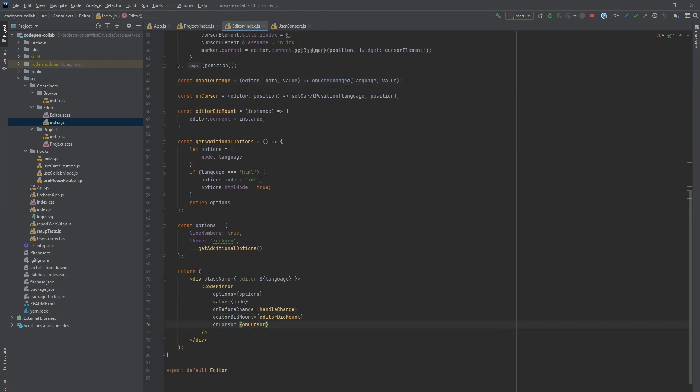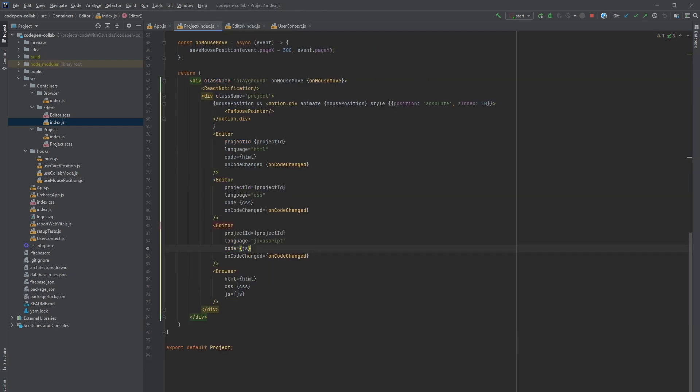As of now we already covered how we read and write HTML, CSS and JavaScript code to Firebase. Last part is to combine these three and render the results for the user.